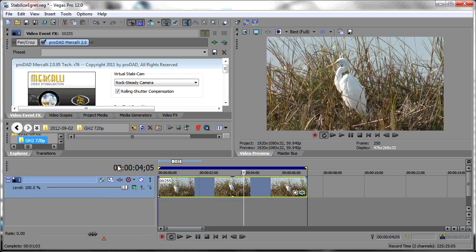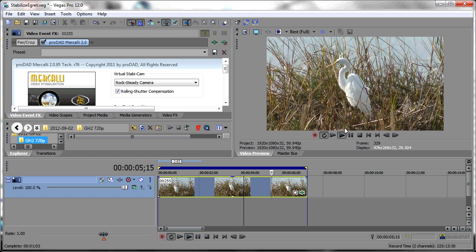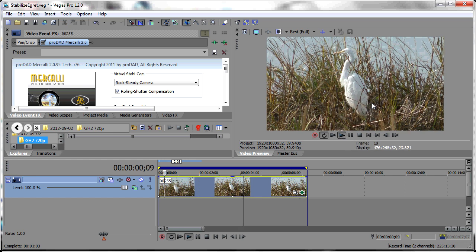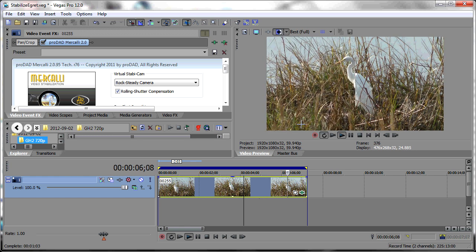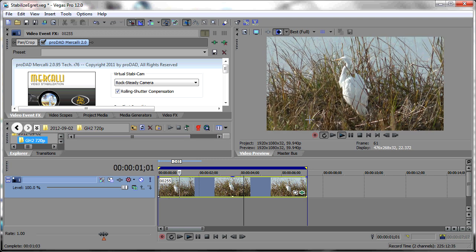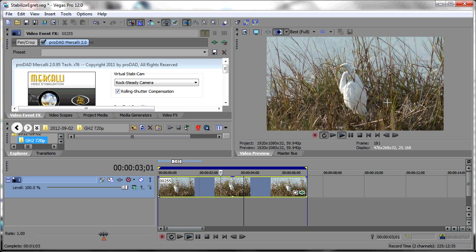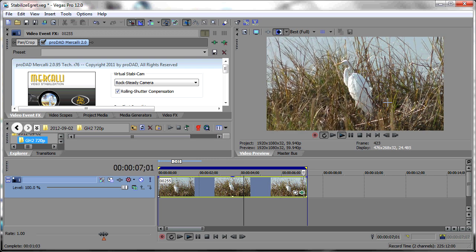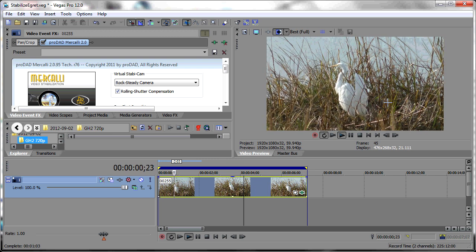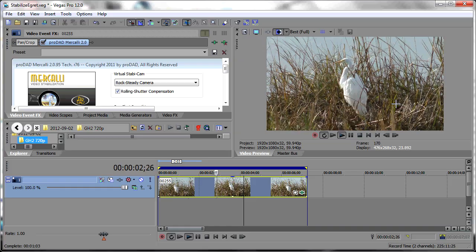Now if we look at our video in the preview screen, you can see it is nicely stabilized. You can see this by doing our split screen view — there's the original clip and there is the stabilized clip. So that's how you use the Mercalli V2 plug-in in Sony Vegas. Enjoy.